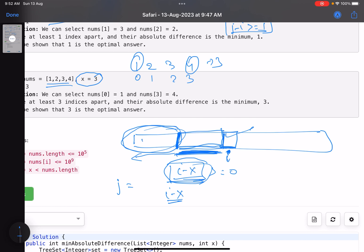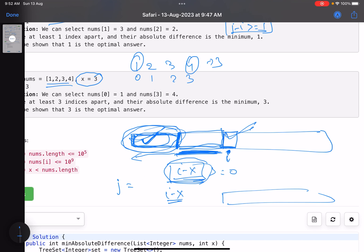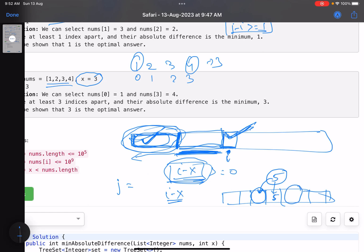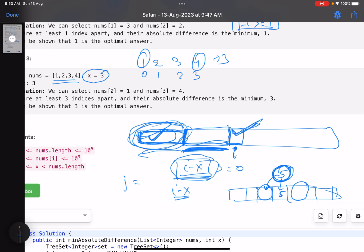If we keep the valid elements in sorted order using a set, and the current element is, say, 5, we just need to find the element just before 5 and just after 5 in the sorted order. These are the only two candidates that can give the minimum difference with the newly inserted element. So we find the difference with each neighbor and keep updating our answer.